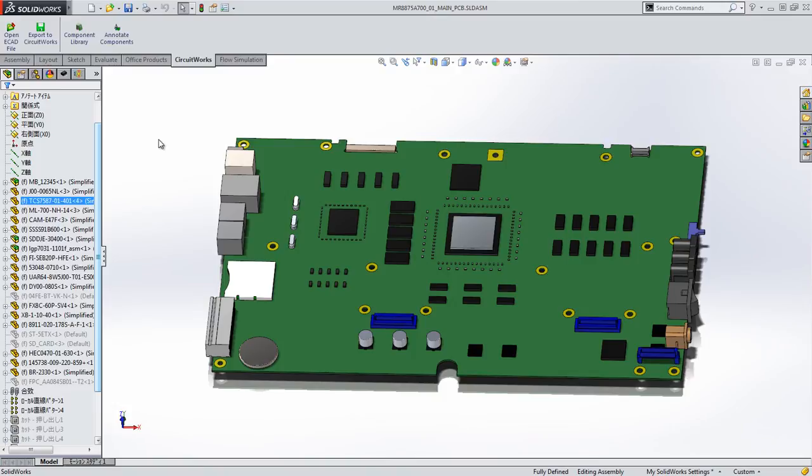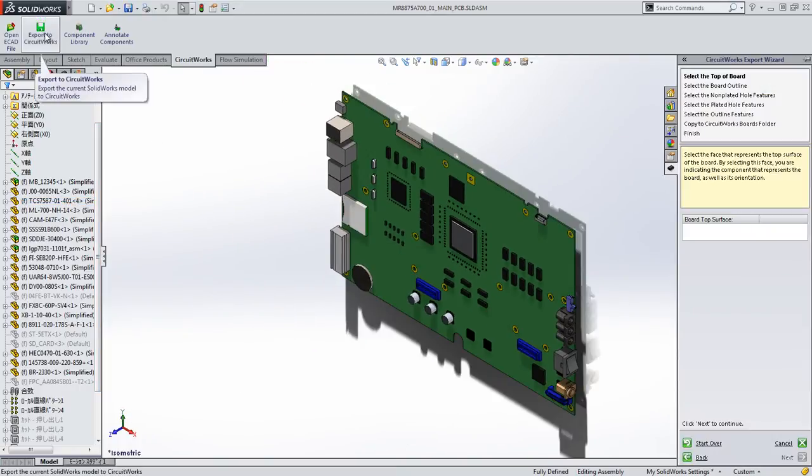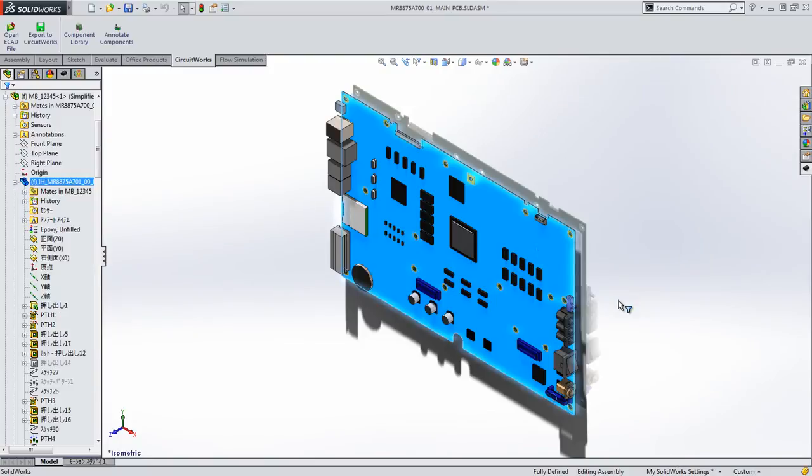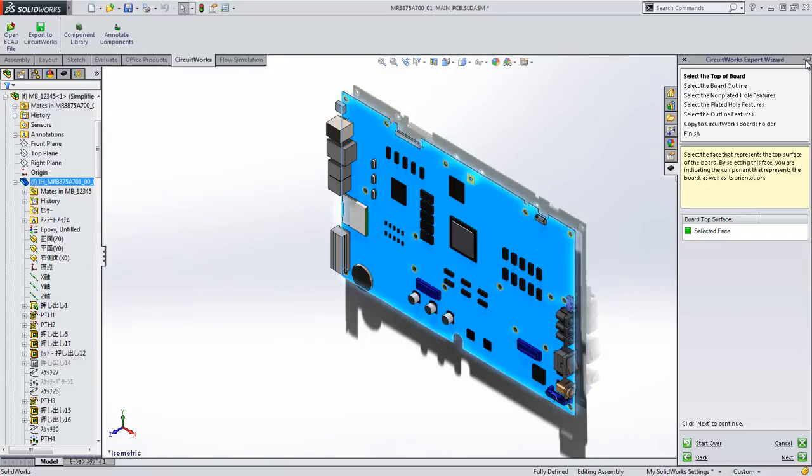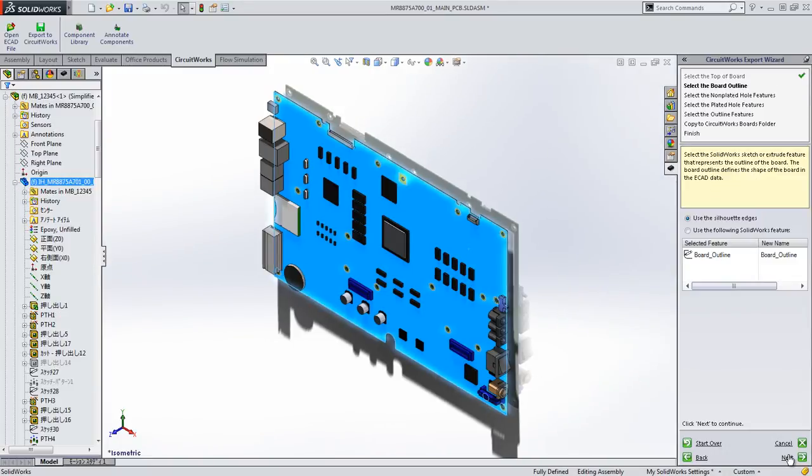SOLIDWORKS 2014 provides a far more streamlined process when integrating SOLIDWORKS geometry into CircuitWorks. We're now prompted with an export wizard which is a very simple step-by-step process where we just click through selections.